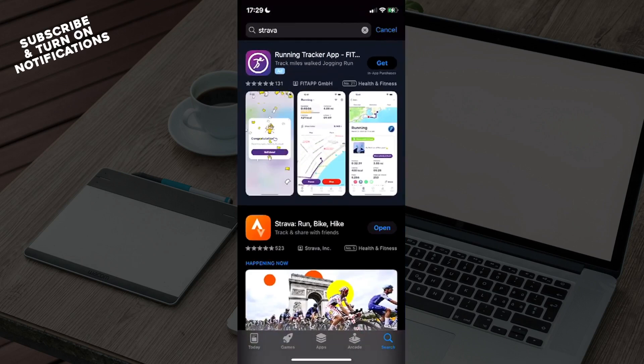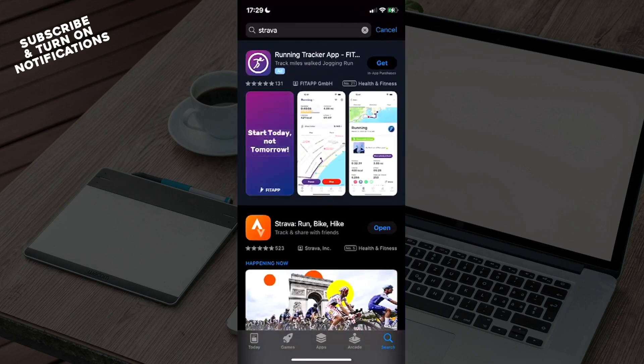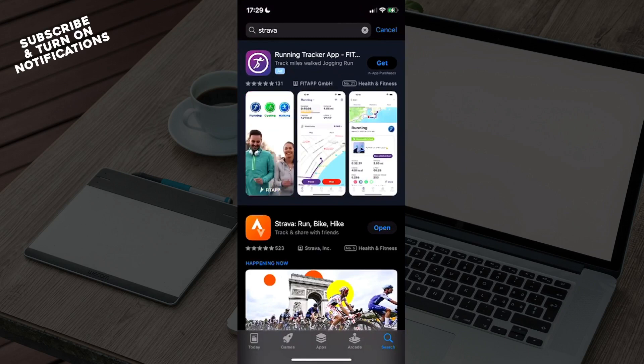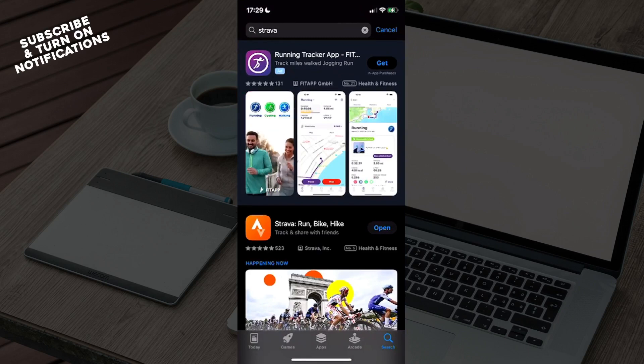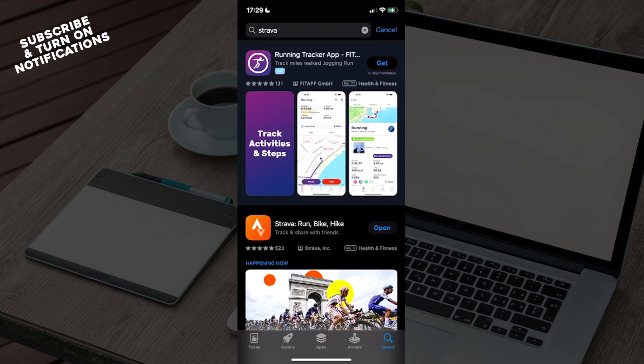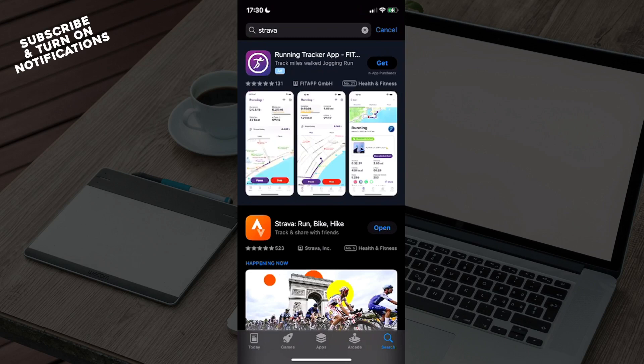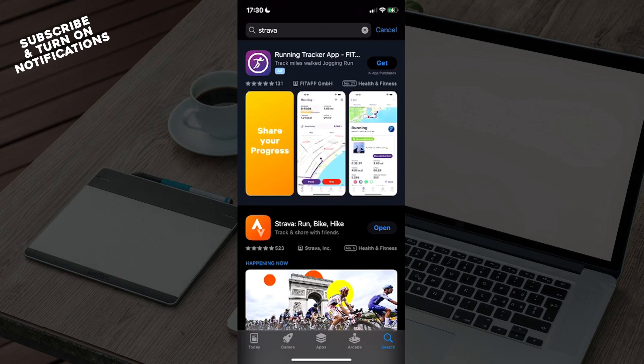You will need to click on that Search button which will take you to a search bar. From there you will need to type in 'Strava'. Once you've done that, you will see as the first option 'Strava: Run, Bike, Hike', and from there you can just download the app.